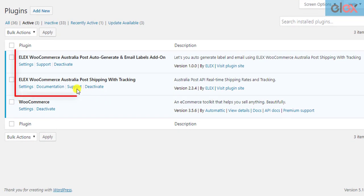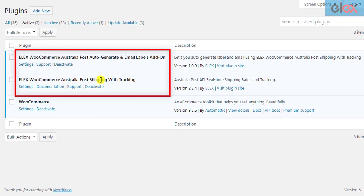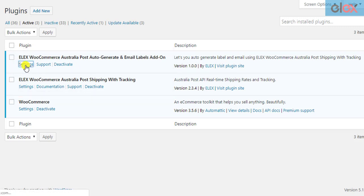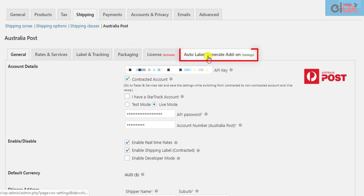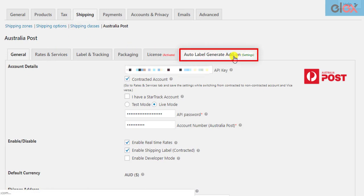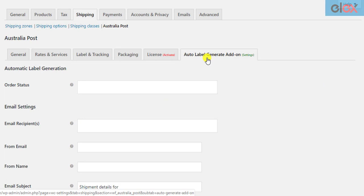Once the Australia Post plugin and the add-on is installed and activated, click on the add-on settings to get started. Only when the add-on is activated, you can see a new tab in the parent plugin settings in this way.